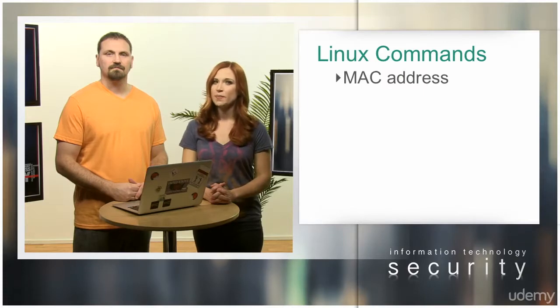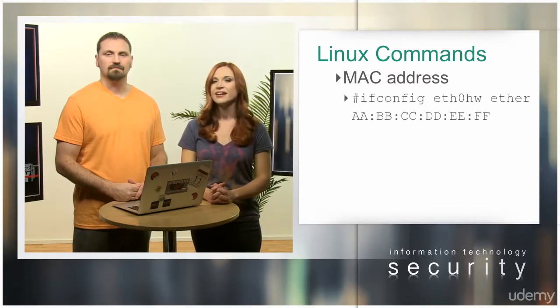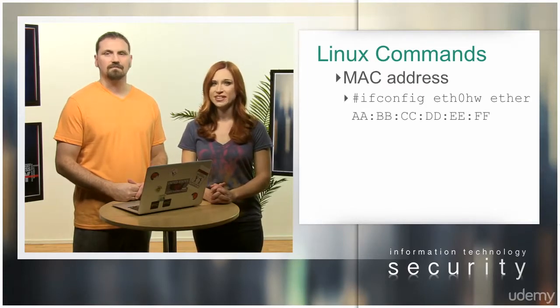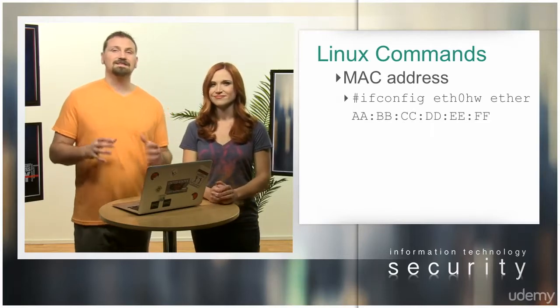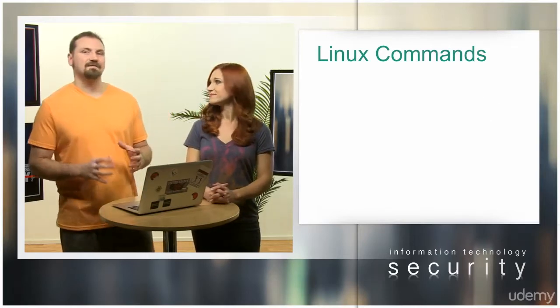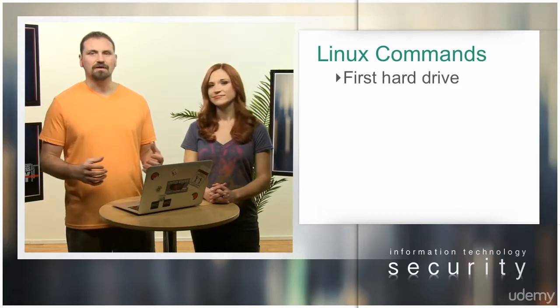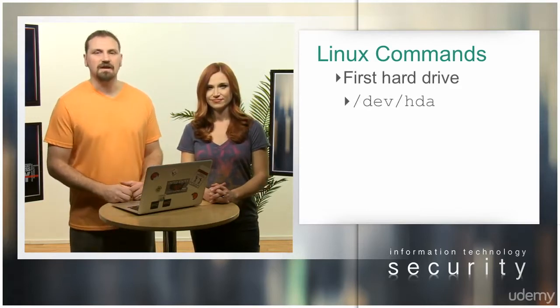To change the MAC address of the network interface, use ifconfig eth0 hw ether [MAC address]. According to the Linux naming scheme, the first hard drive is called /dev/hda.